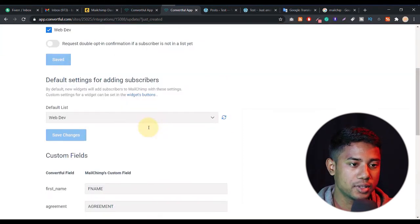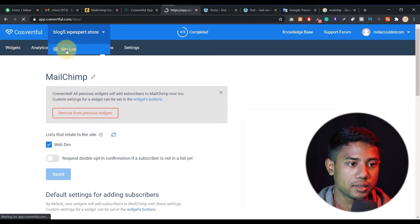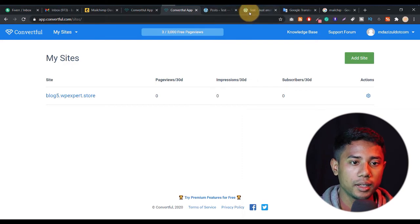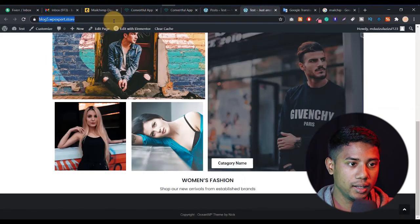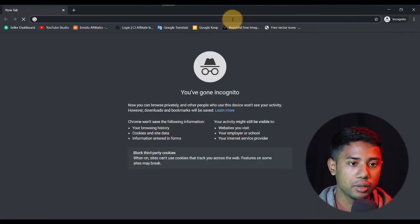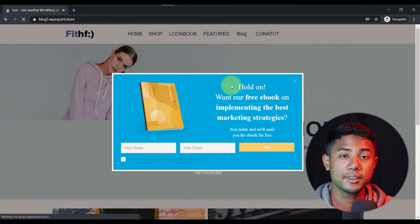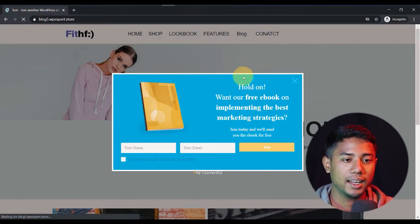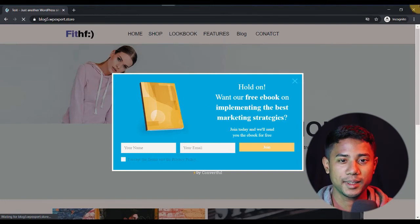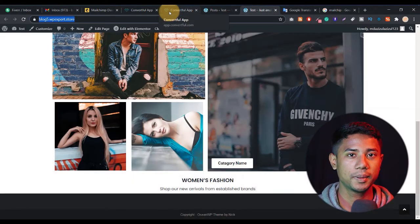I think this is almost done. You don't need to do anything else there. Go back to the site list and you'll see this tab. Let me check that it's working. Go to a private window and paste the website name. As you can see, when I scroll down I will see this pop-up. The pop-up is showing with the option.